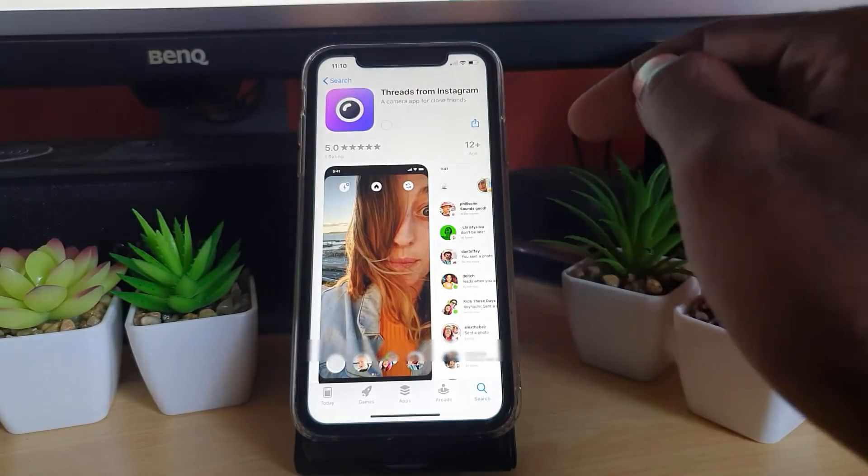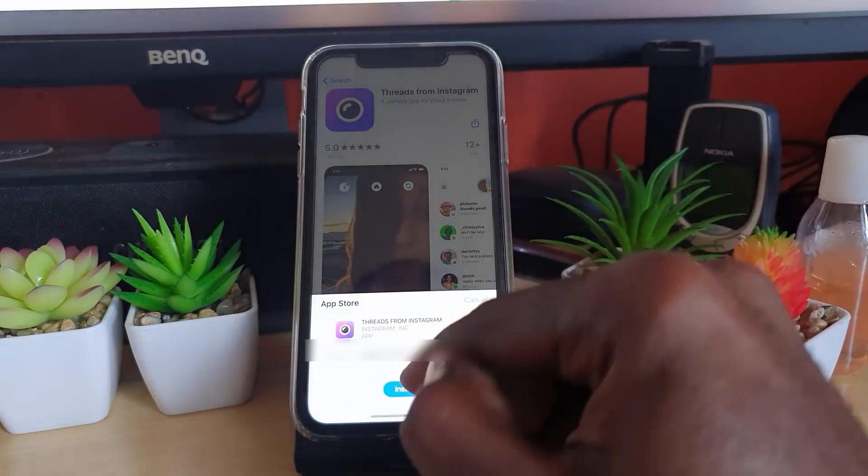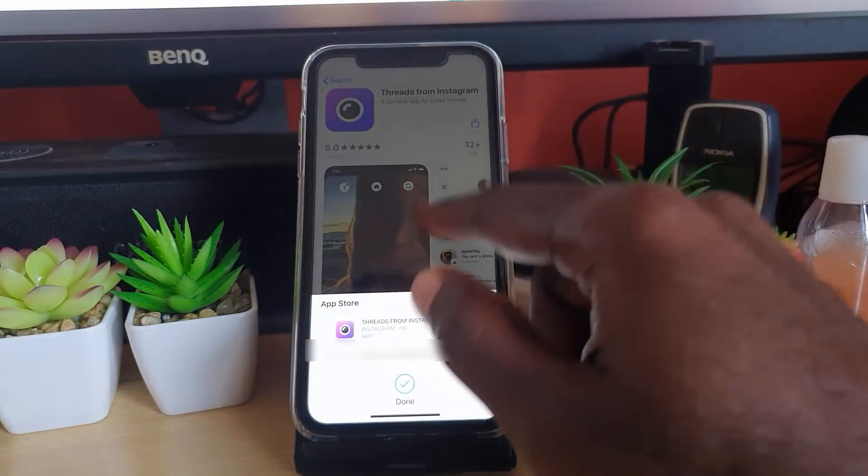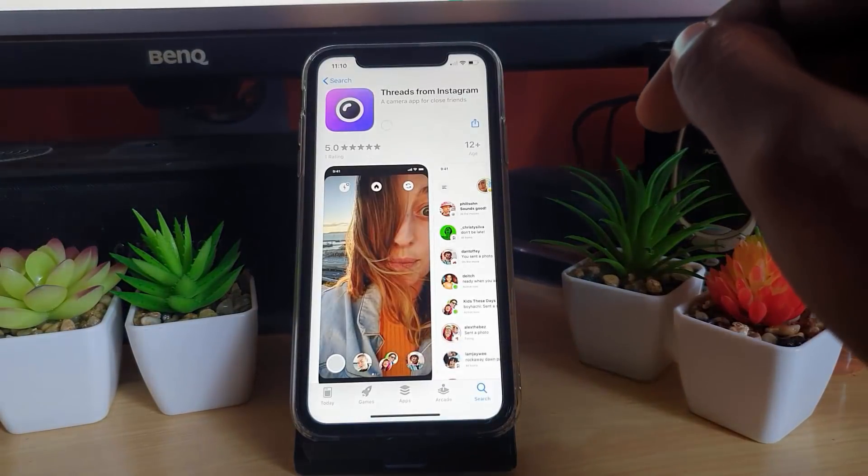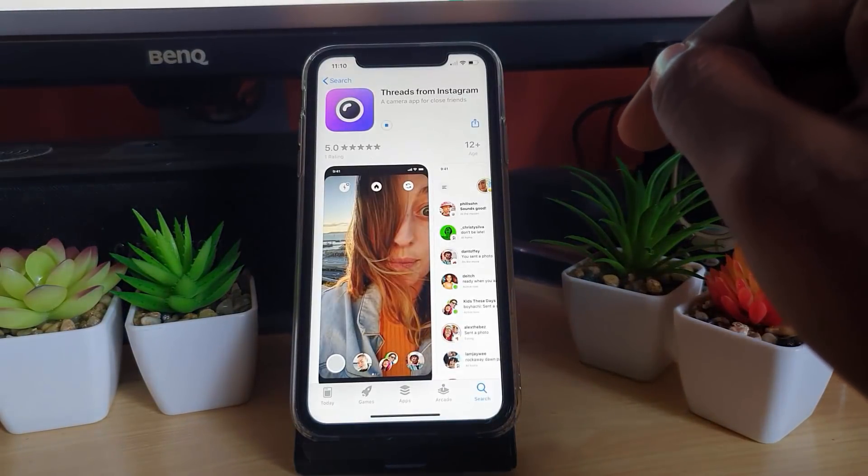You can just go ahead and get it. This app will work along with Instagram when installed, and it will allow you to do certain customizations with your close friends.